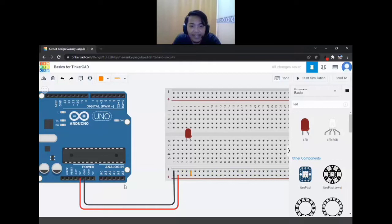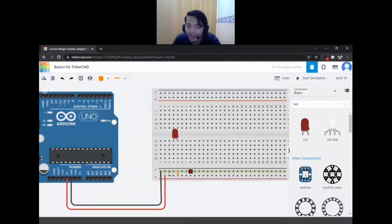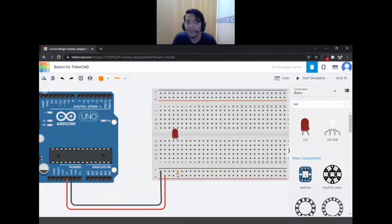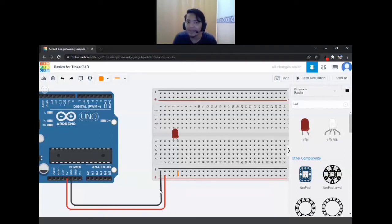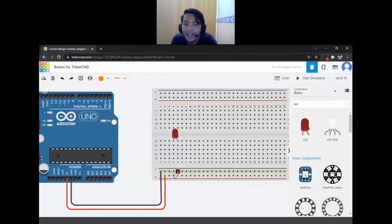But be careful — don't directly connect the positive terminal to the negative terminal like this, because this will pretty much short-circuit your Arduino, which is a bad thing. So please don't do this.